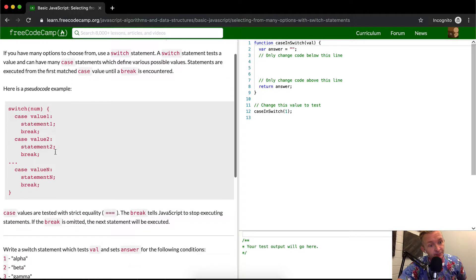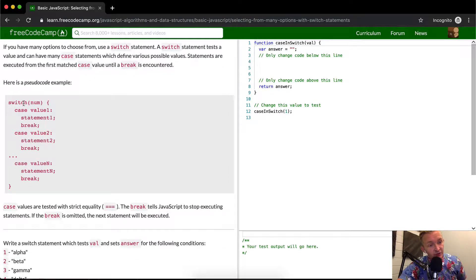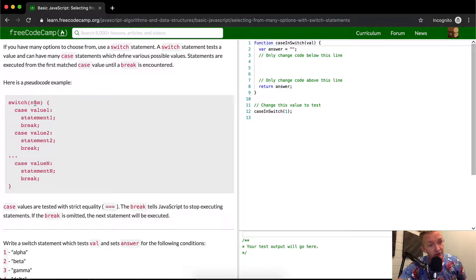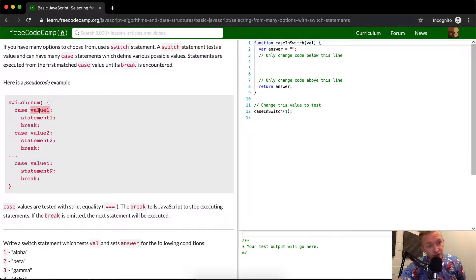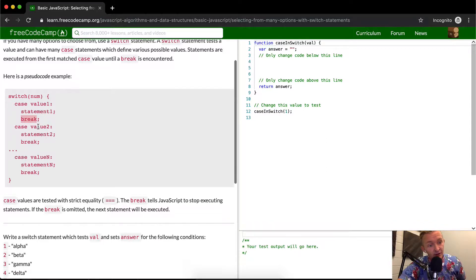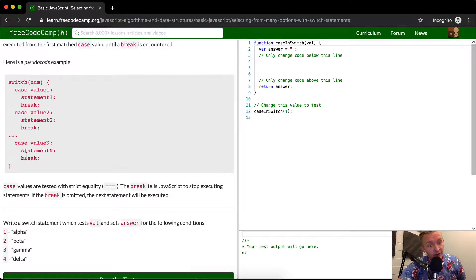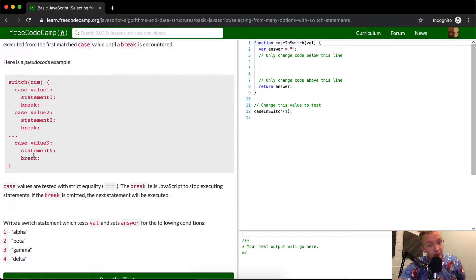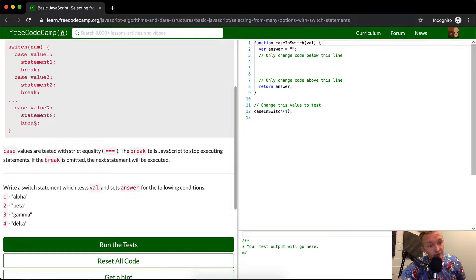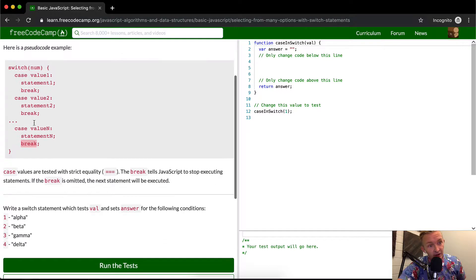Here's some pseudocode. So they're basically doing a switch and then they're saying the number. So say the number is one and they're saying the case that the value of one, so say this is one, then you'll do the statement and break. If it were say value two, then we do that here. And then finally, if it's a value that we're unsure of, then we do this as like a final case. And then we break.